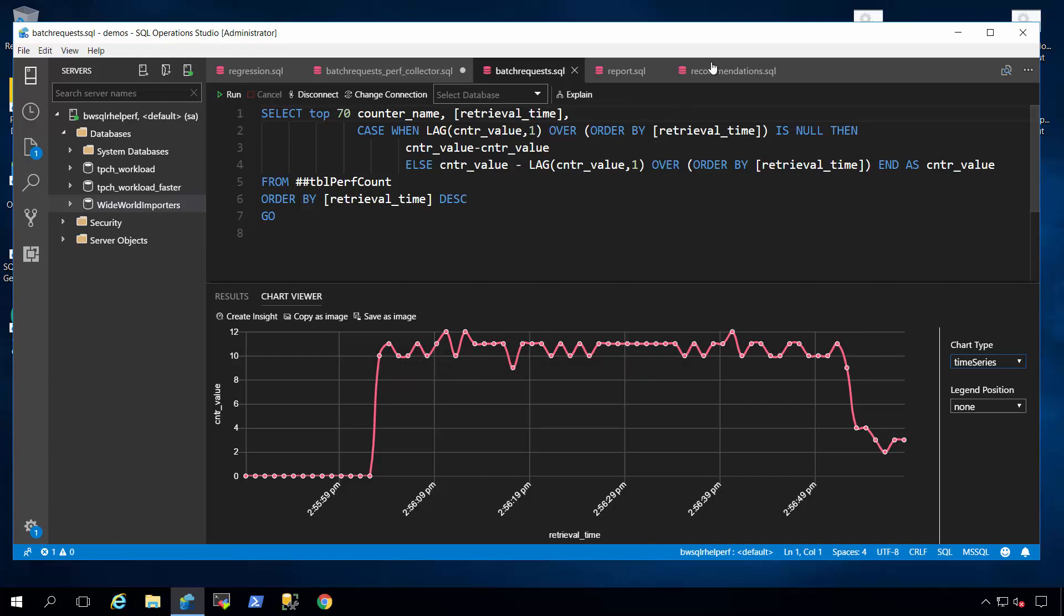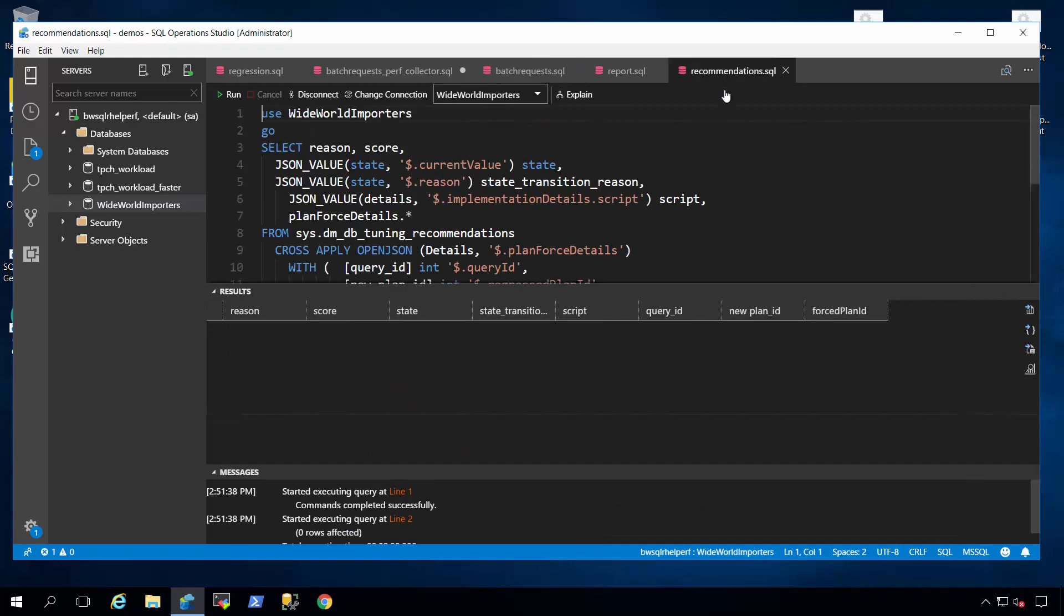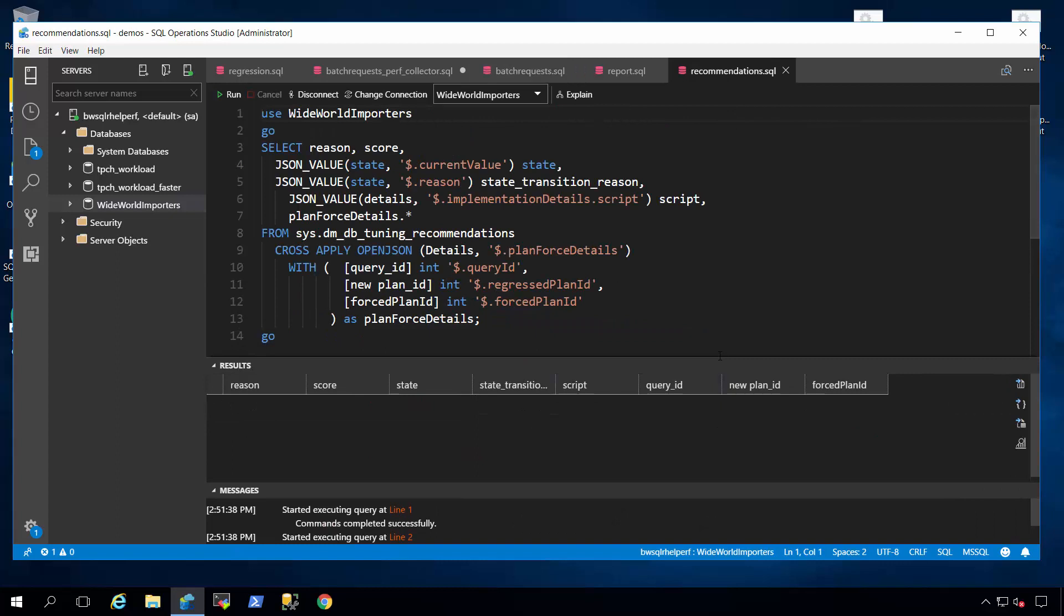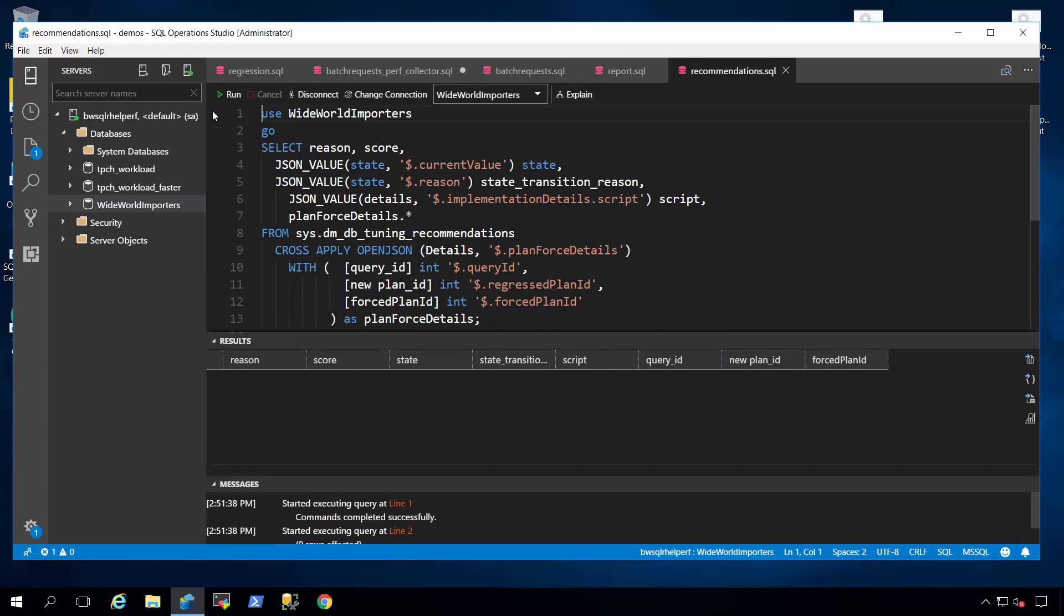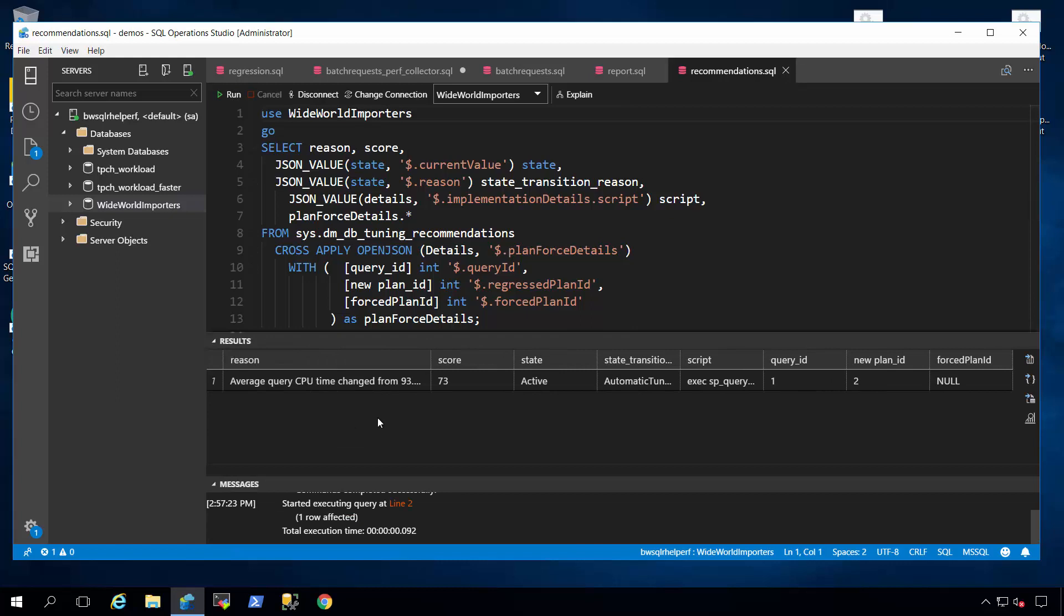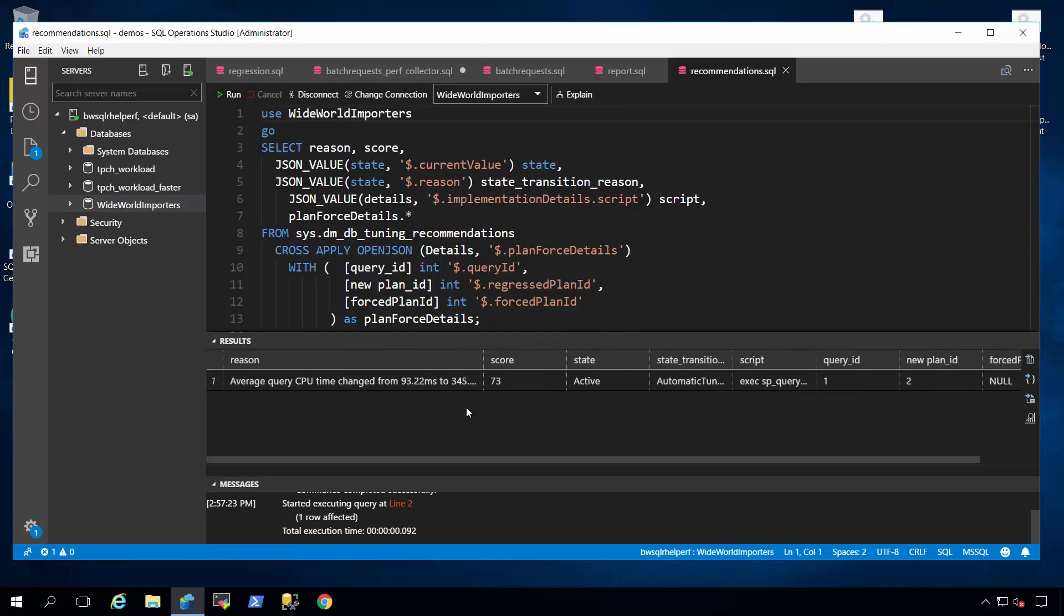So you can go into a script like this and query a DMV that we've built to see what recommendations we have. And in this case, you can see here that we have detected inside the engine, built in when Query Store is enabled, that a performance regression has occurred.